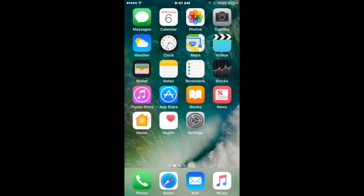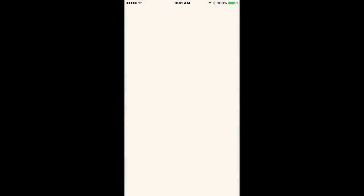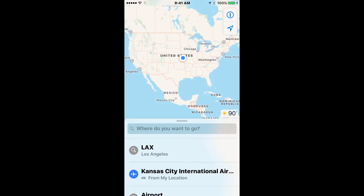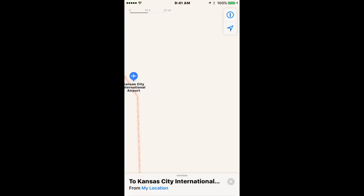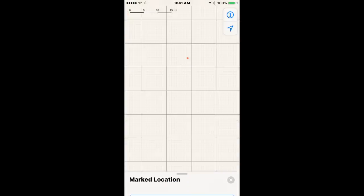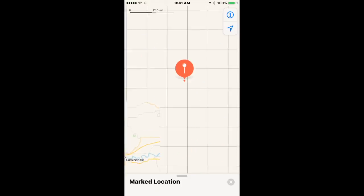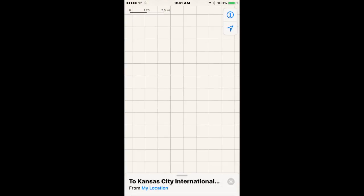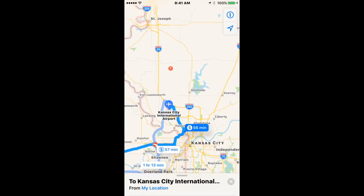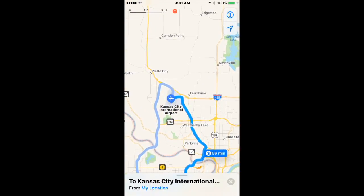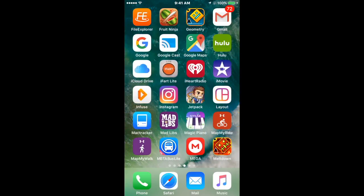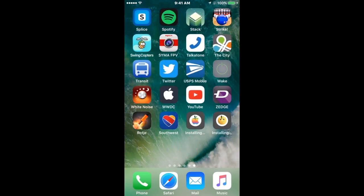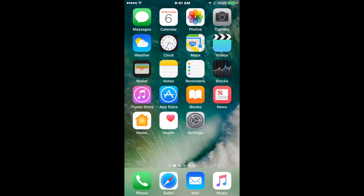Maps is all redesigned as well. Let's say if I wanted to go to Kansas City International Airport — there it is. That way I could get there. It'll show me directions and take me to the airport. It'll also take you anywhere you want to go, not just airports obviously.